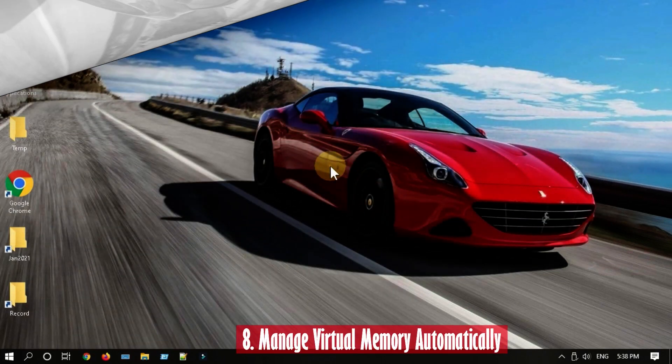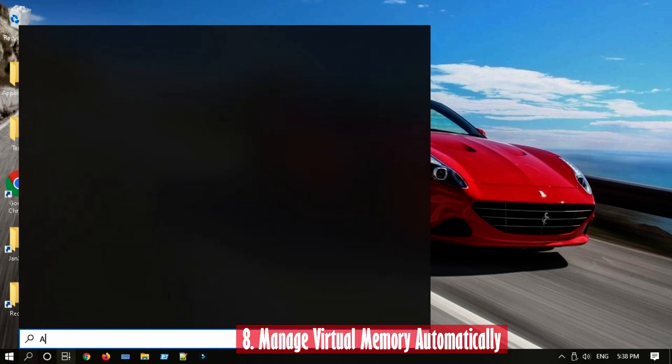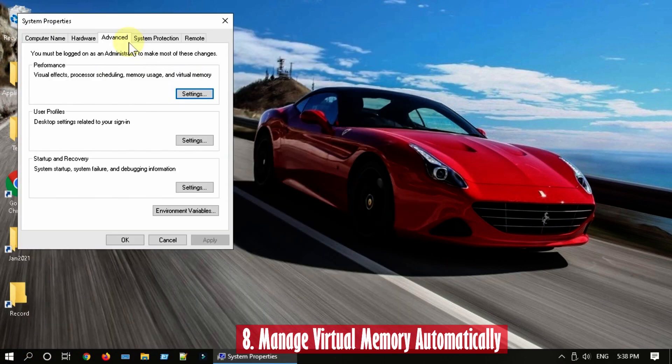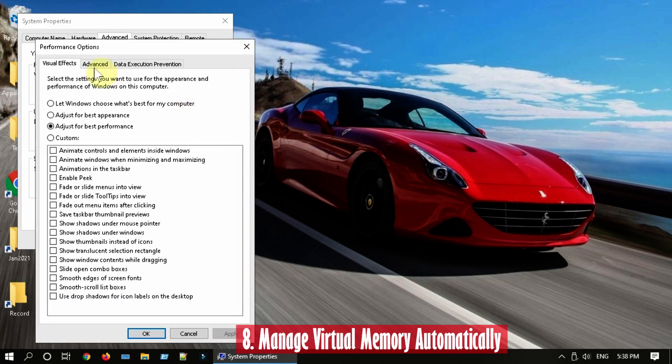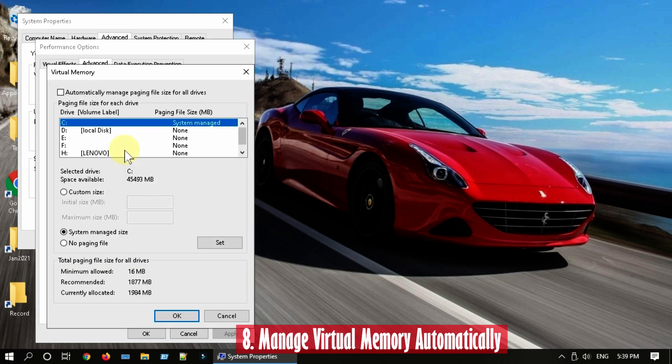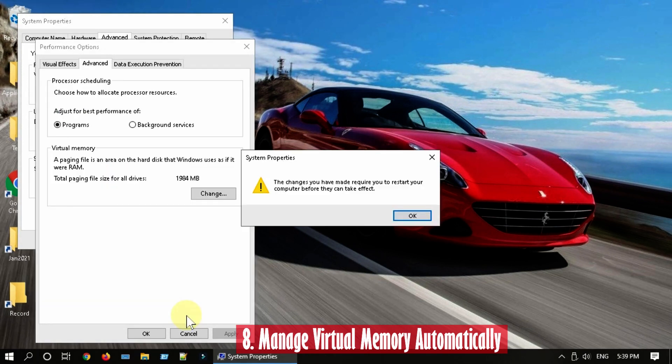Solution 8: Manage virtual memory automatically. Search and open Advanced System Settings. Select Settings under Performance. Go to Advanced tab. Select Change in the Virtual Memory area. Make sure that Automatically Manage Paging File Size for All Drives checkbox is selected. You should restart your PC for this change to take effect.